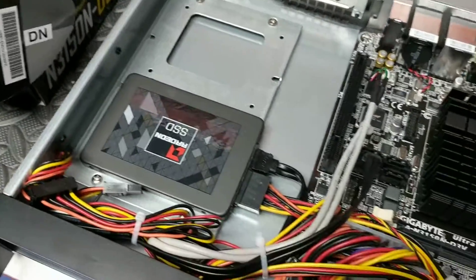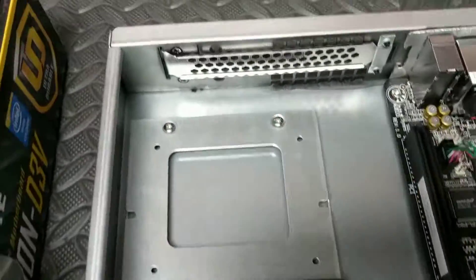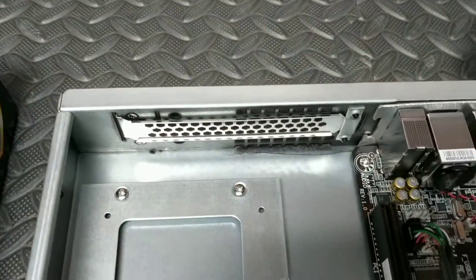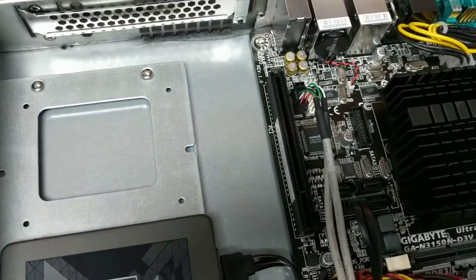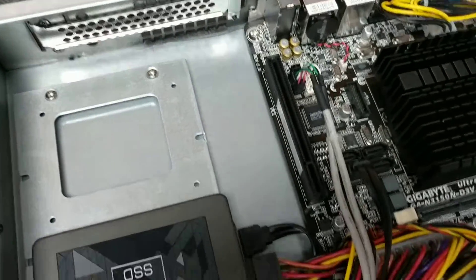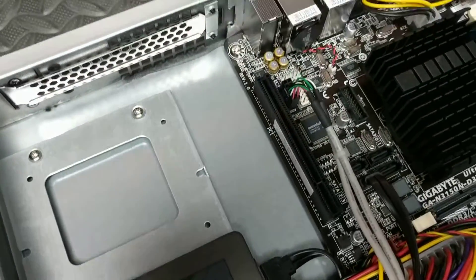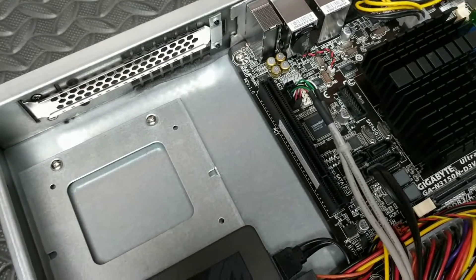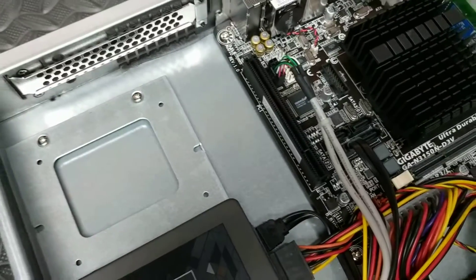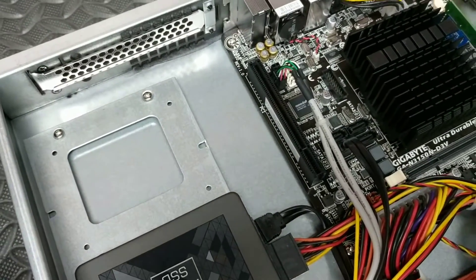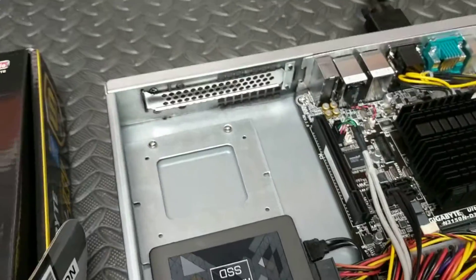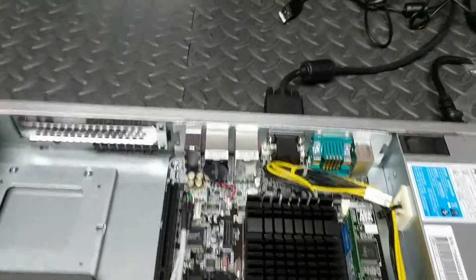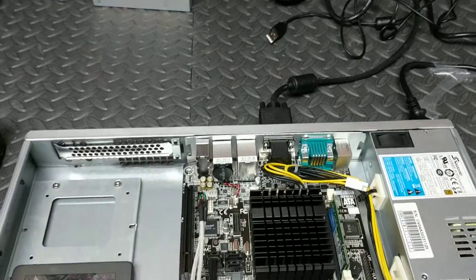And it has an expansion slot so you could in theory add more LAN ports, although the expansion slot on the Gigabyte board is a PCI not a PCI Express. Another issue when building these things up.